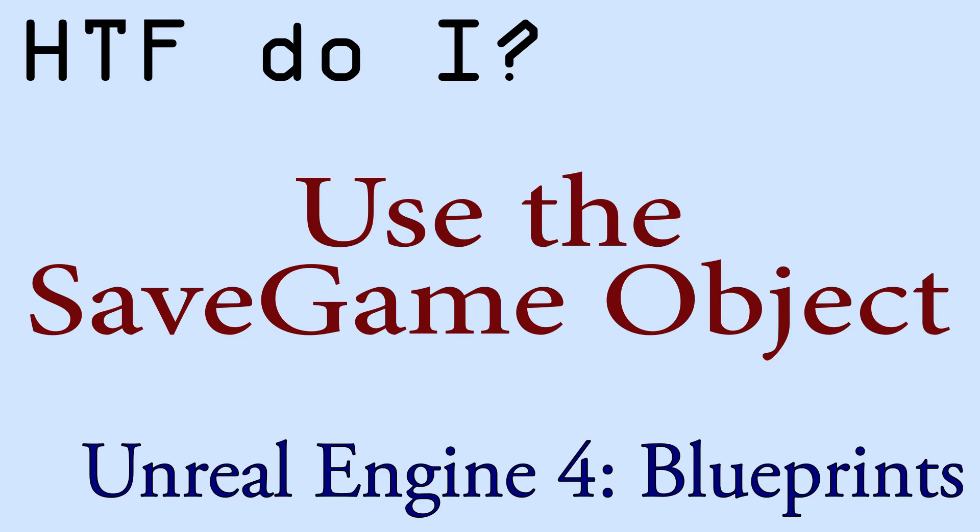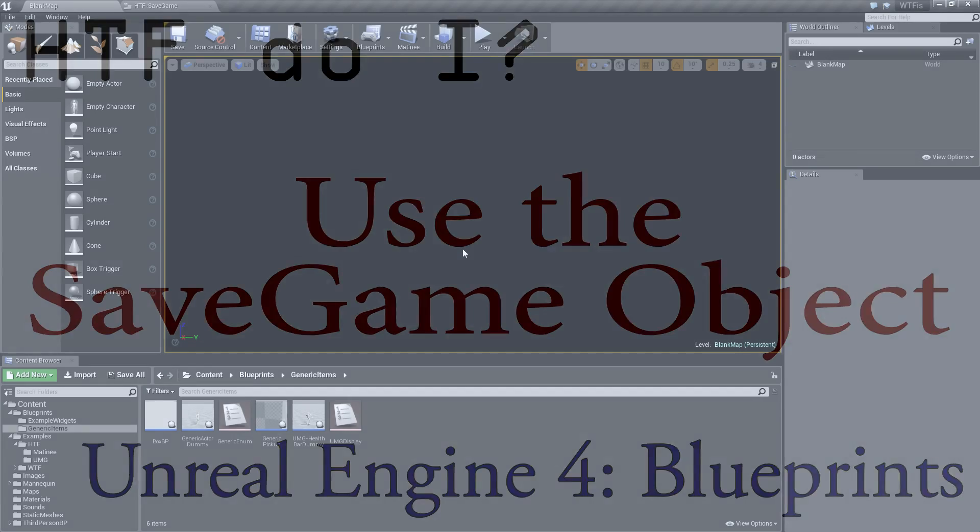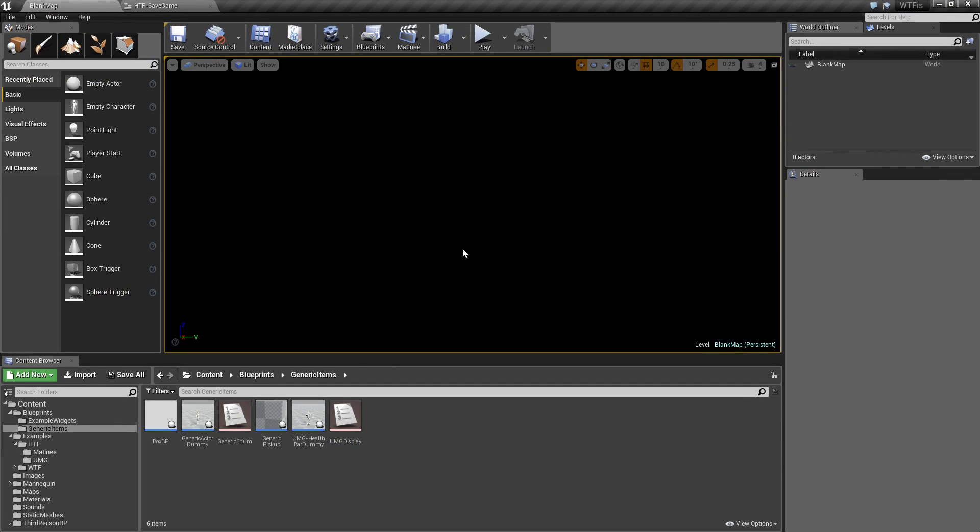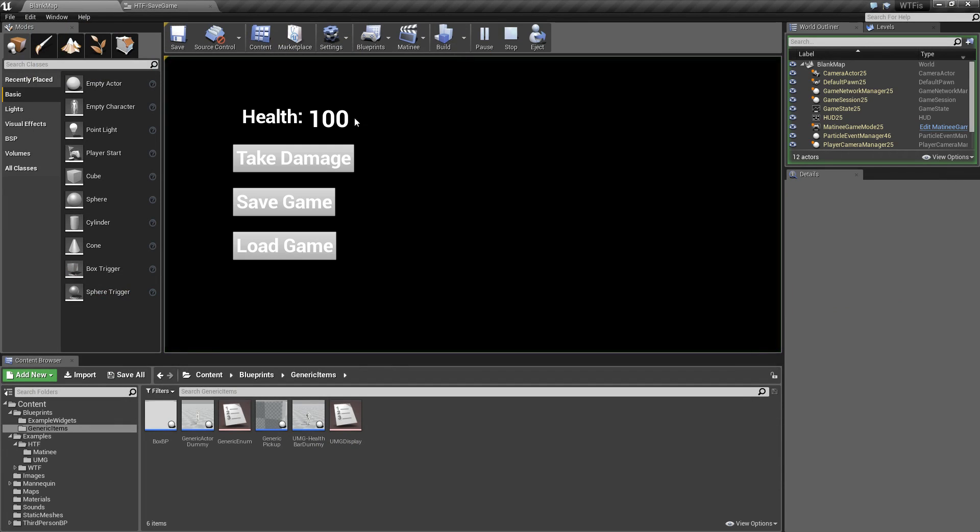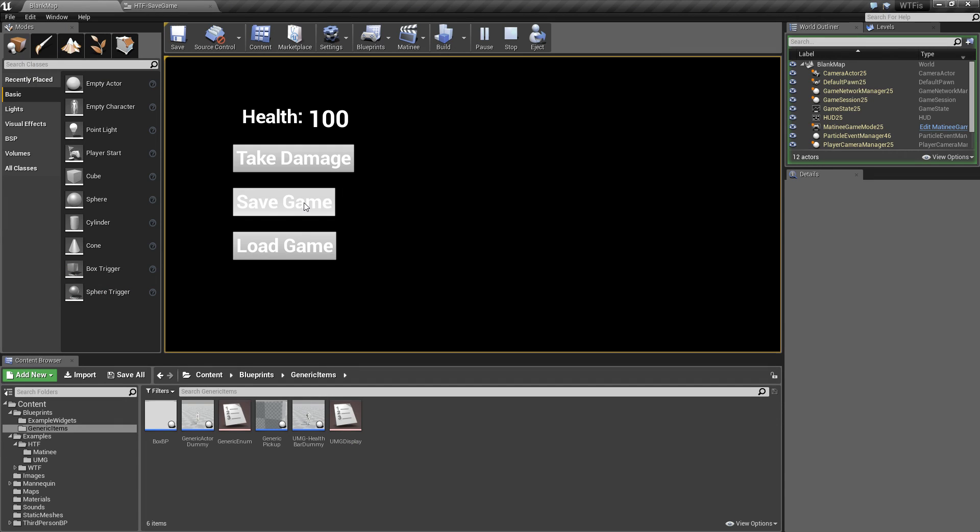Hello and welcome to the video for how do I use the save game object. I'm going to go ahead and run our example here, and you'll see we have a health value, a take damage button, save game button, and load game button.